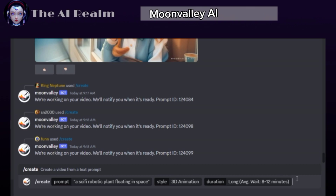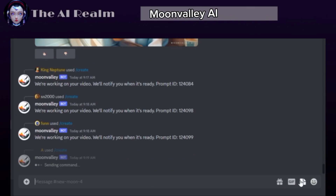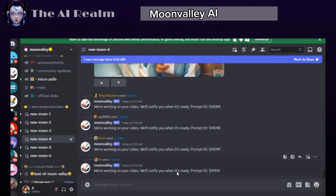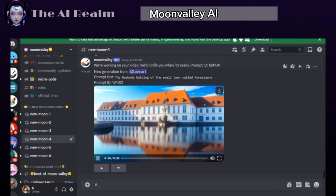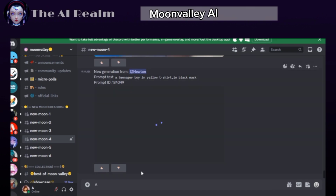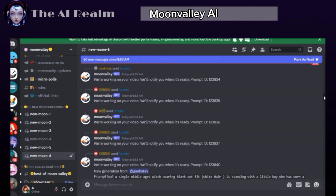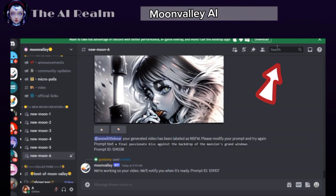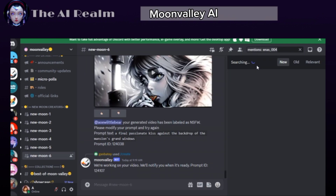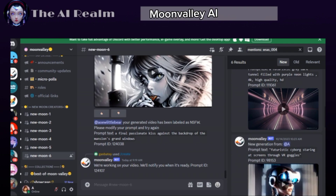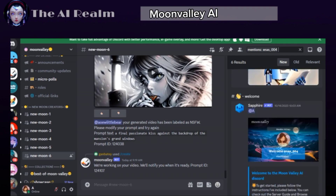Click Enter and wait a minute, or generate other videos in the meantime. To find all the videos you have created with this AI tool, I recommend you always use the same new moon room number. Then go to the search bar, click Mentions, and type your Discord name. Click Enter and all your videos will show up.